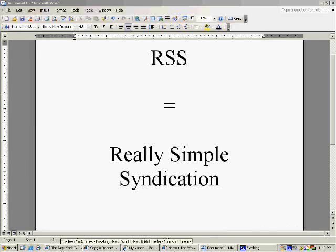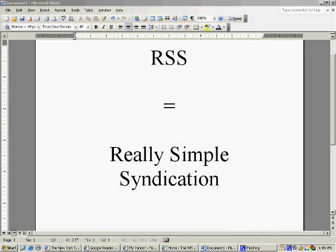A great tool for finding content for your blog is the RSS feed. This stands for Really Simple Syndication.